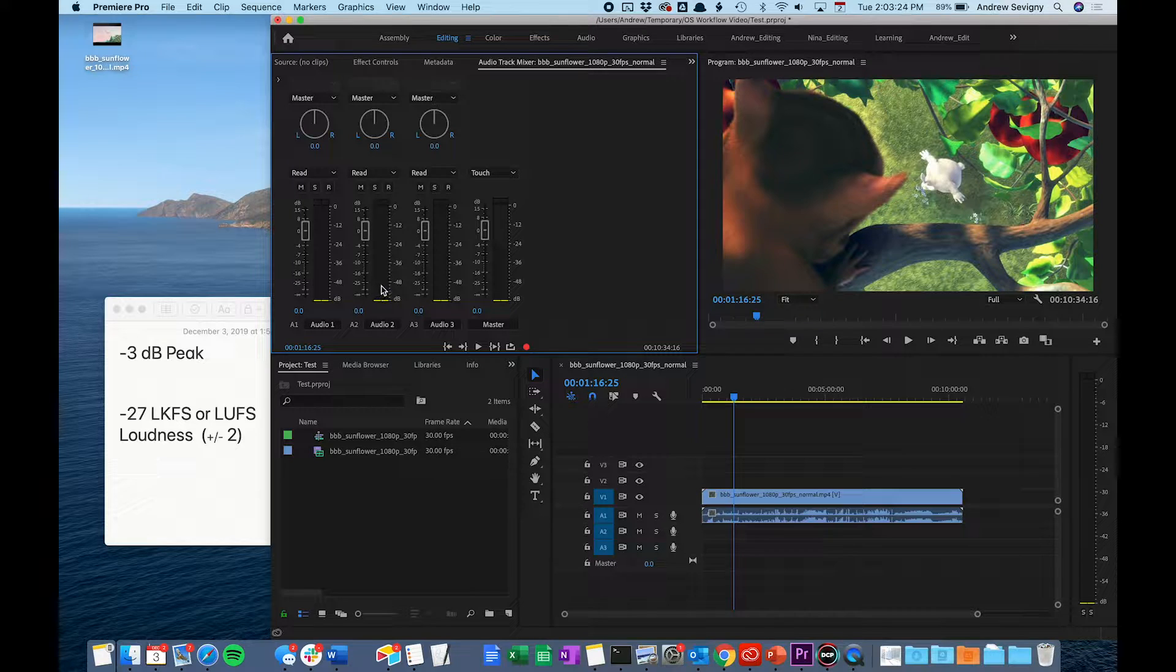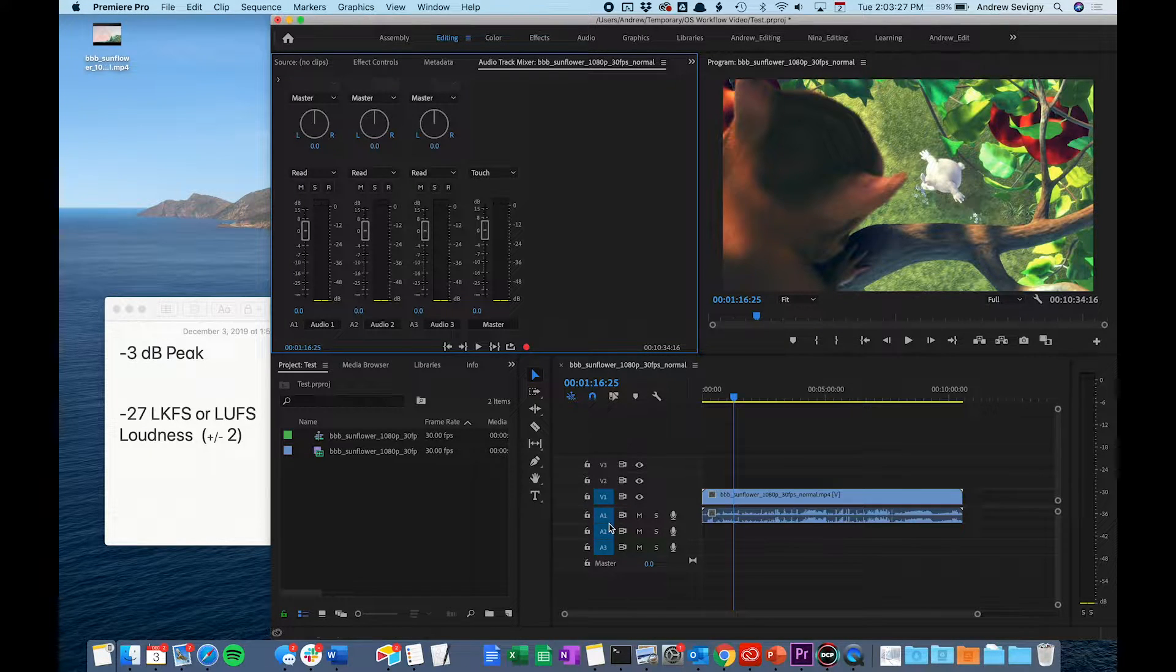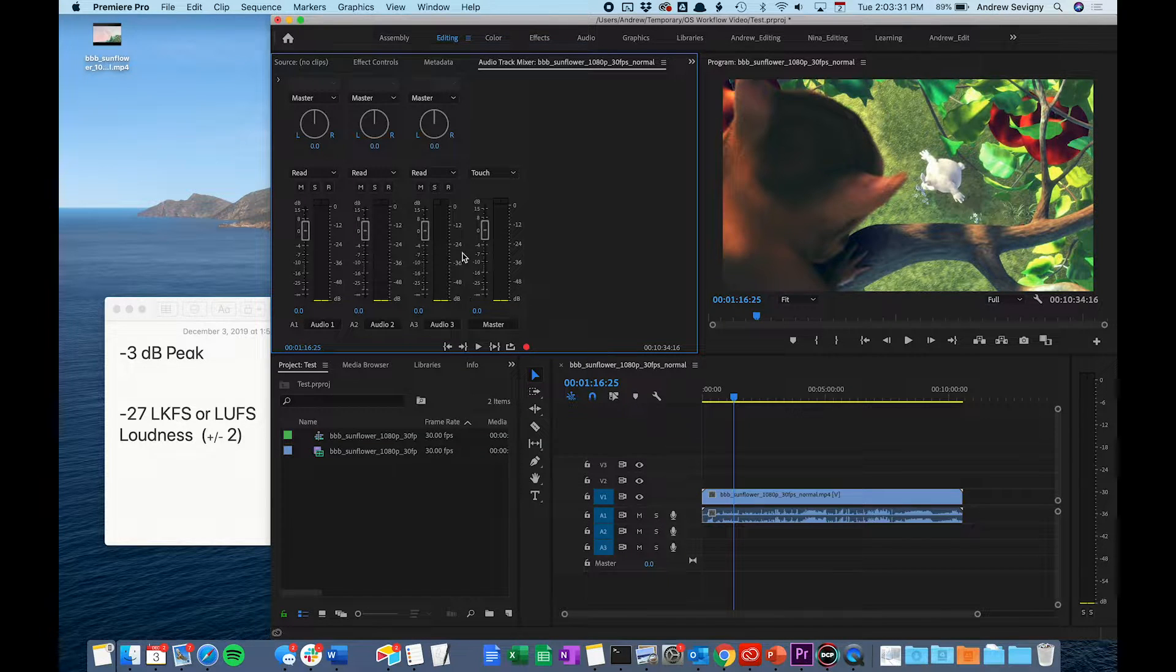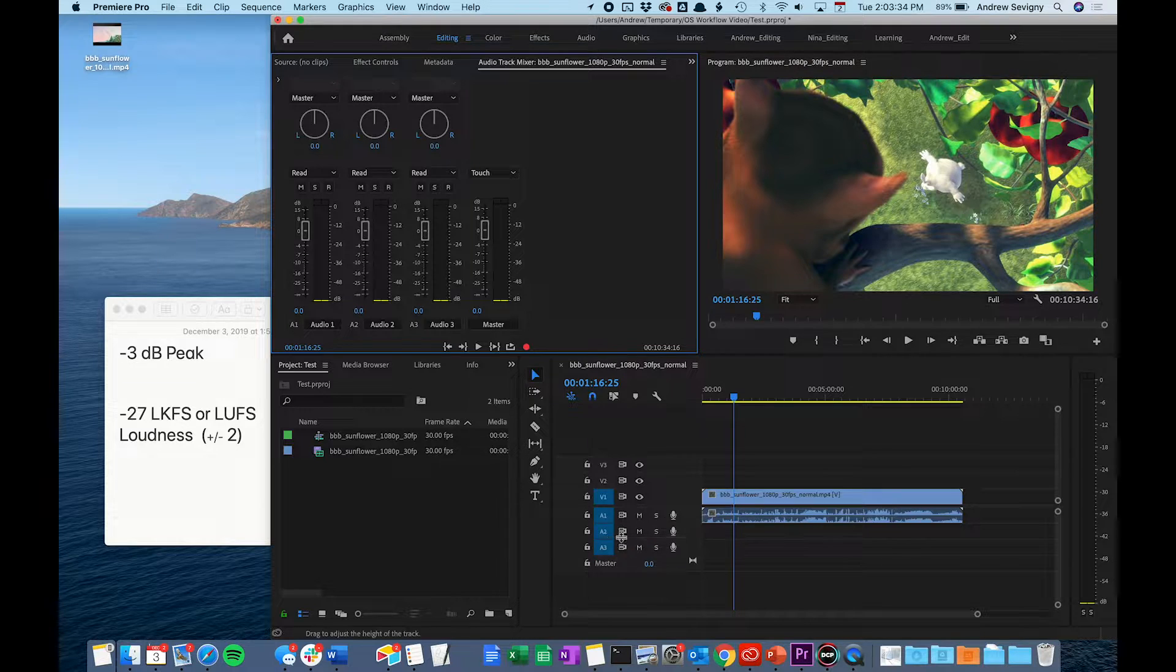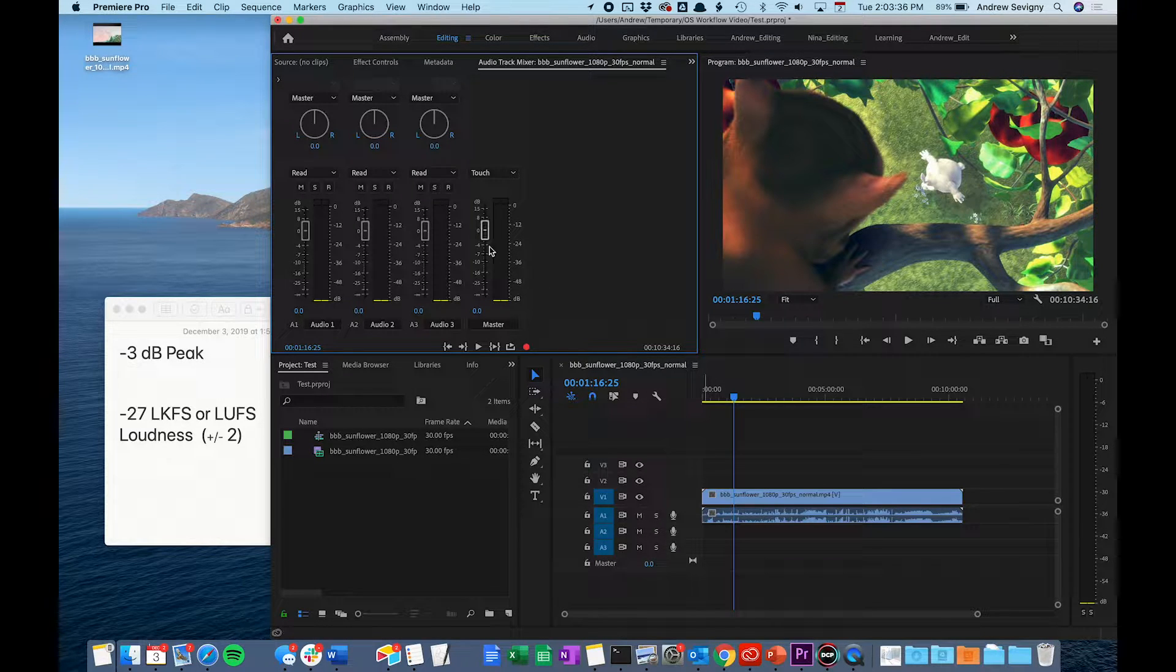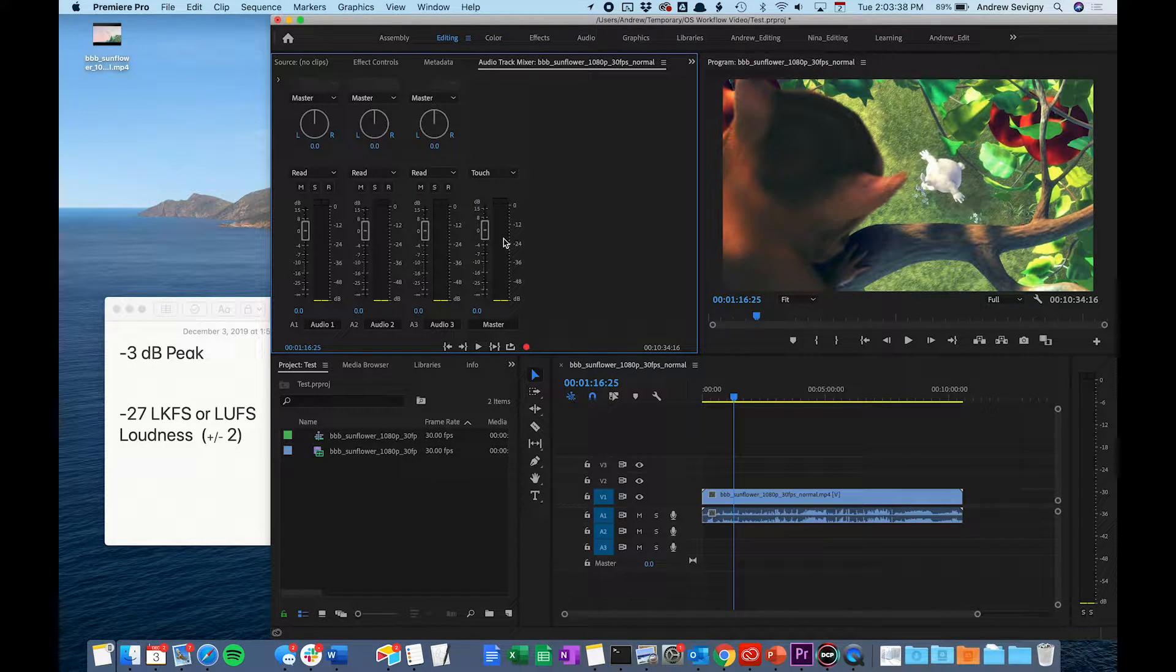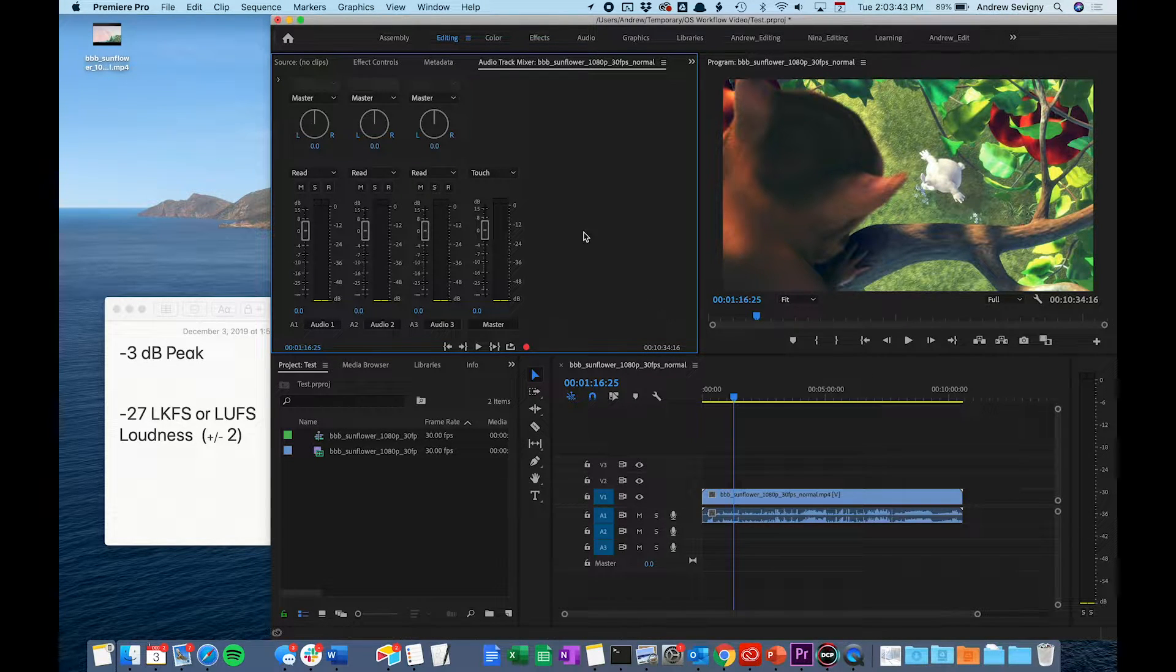This window shows meters for all of the audio tracks that you have in your timeline. I have audio 1, 2, and 3 with tracks 1, 2, and 3. It also gives you a master meter which all of these audio tracks flow into. This master meter shows you the overall levels for your entire track.